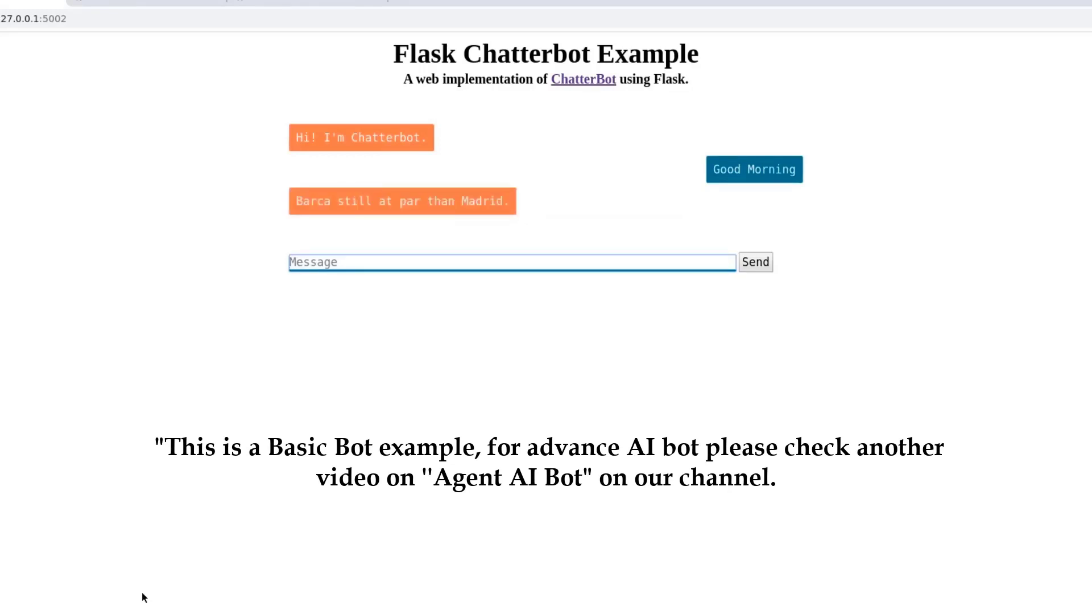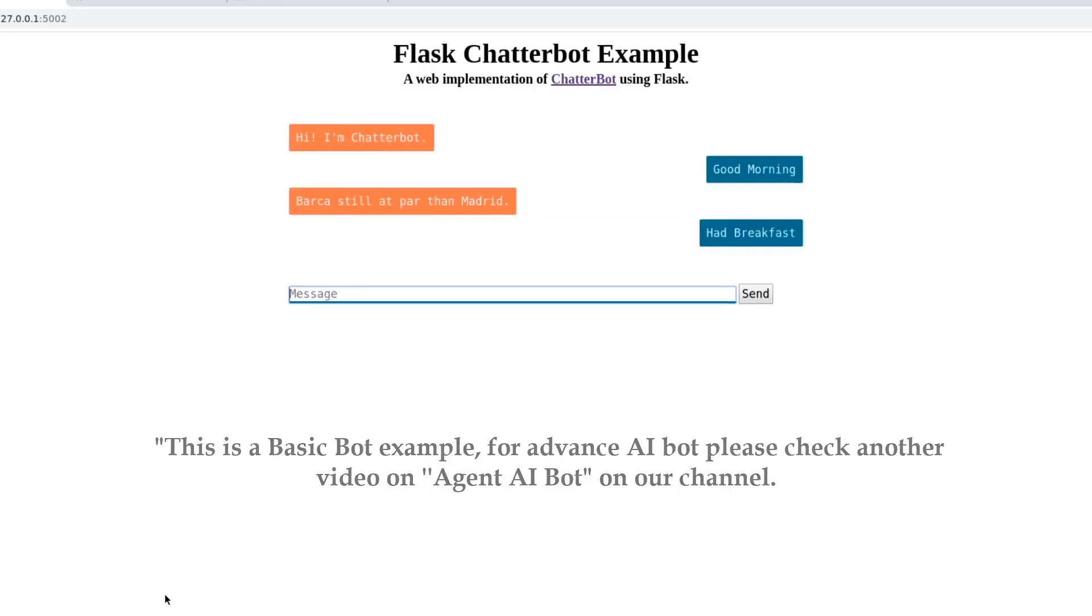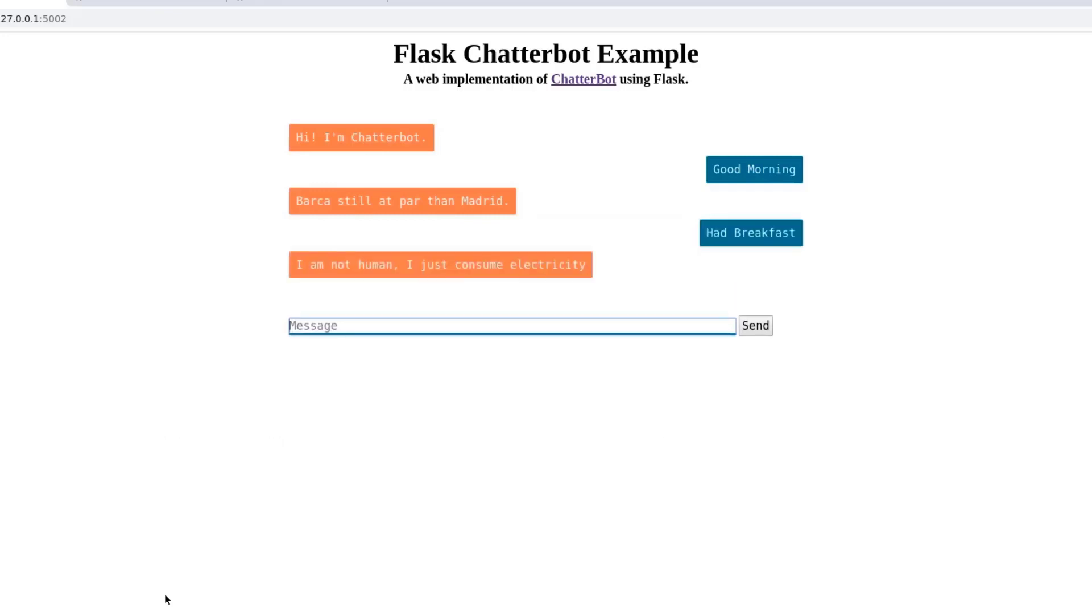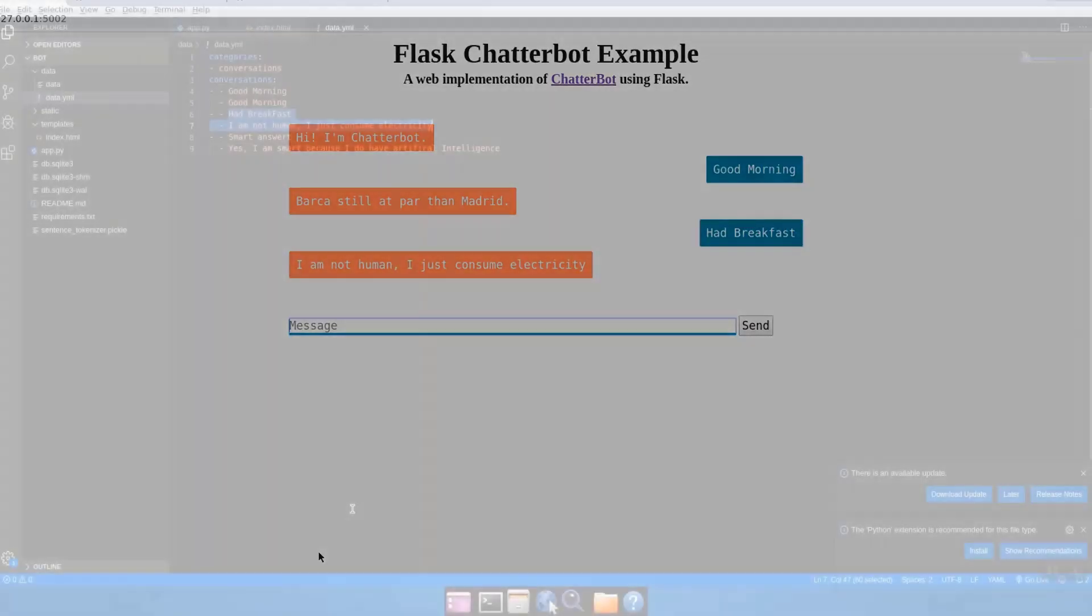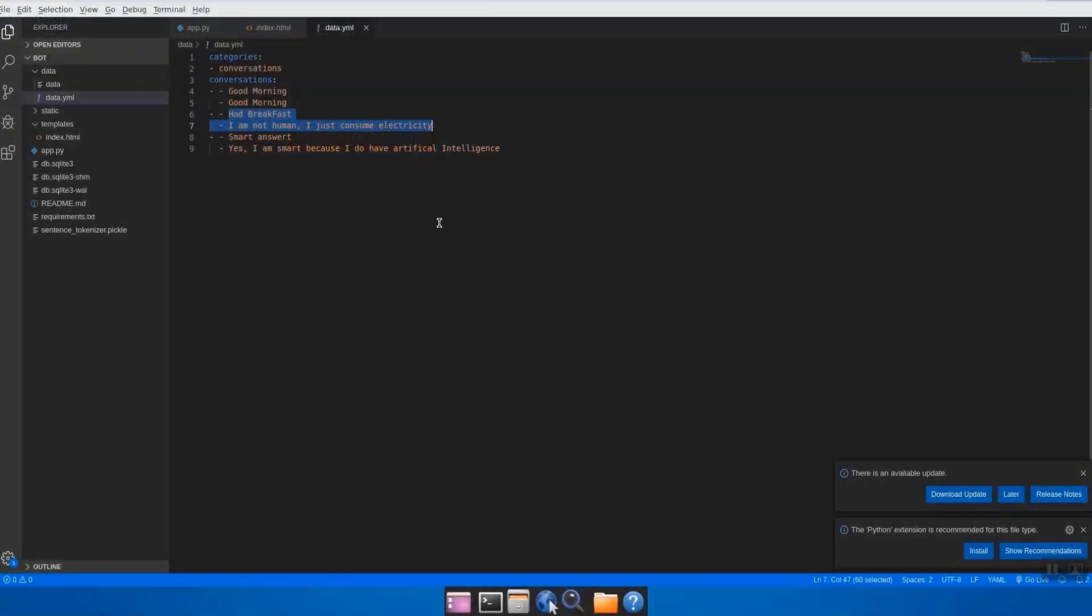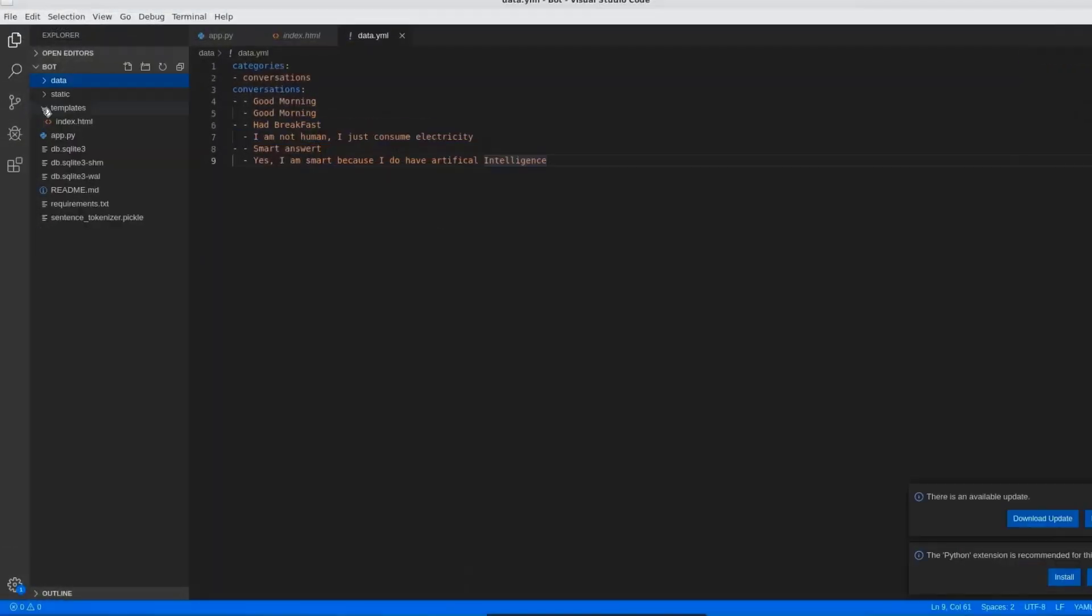Let's see what it is going to reply. Hi, it gives good morning. And we will ask: ate breakfast? I am not human, I just consume electricity. Oh my god, it is giving me really terrific answers. Now immediately we have to learn how to create a chatbot to get such kind of answers. Let's jump into the code session where we can see how to learn chatbot in depth.